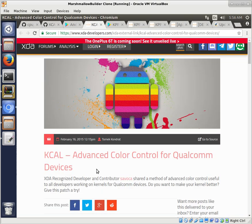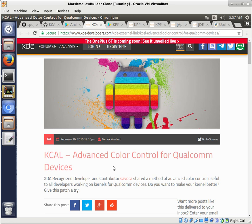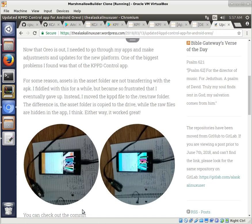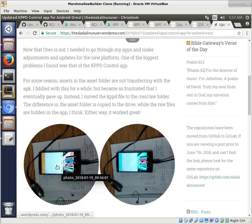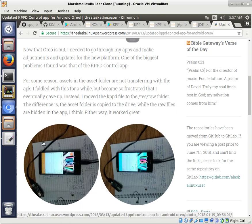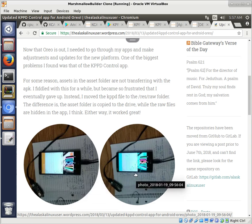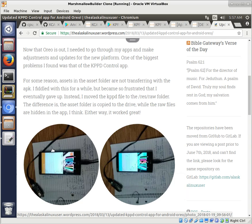this was featured on XDA for its advanced color control for Qualcomm devices. So essentially what it was is Savoca figured out a way that you can control the color as being displayed to you as the end user. So that might sound a little confusing for a second, but I want to show you a picture and then we'll explain in a minute.